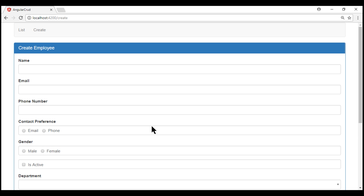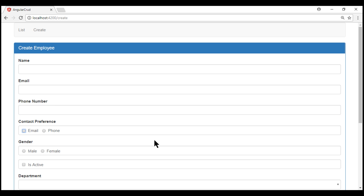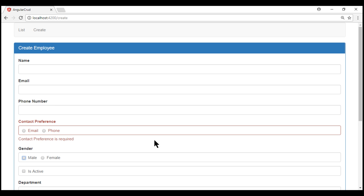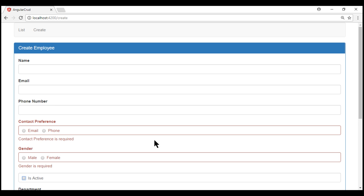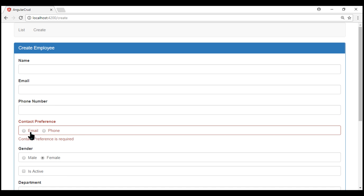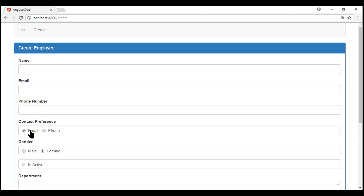Notice now when the contact preference radio buttons lose focus without having one of them selected, we get the validation error message. The same is the case with gender. As soon as we select one of the radio buttons, the validation error messages disappear.